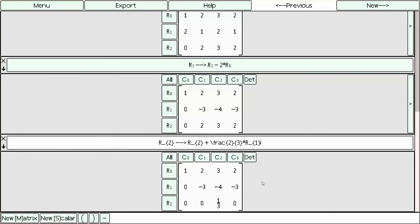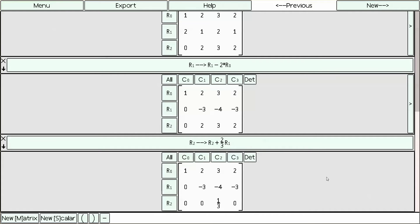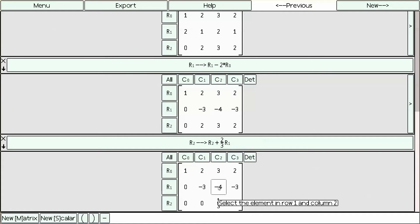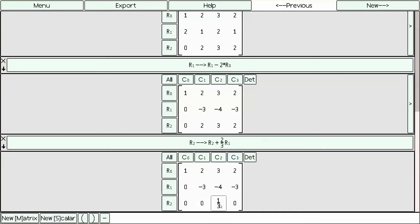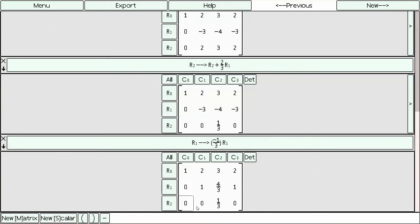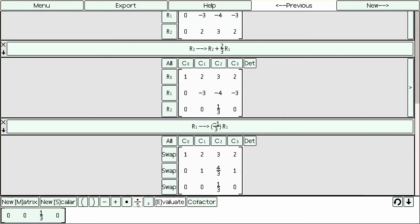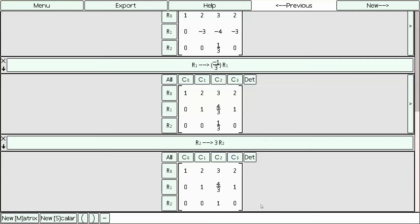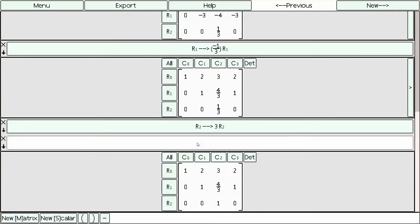Notice I used \frac, which will format the 2 and the 3 as a fraction. Now we've reduced this matrix into upper triangular form. We can further reduce this to compute a diagonal matrix by dividing each one of these rows by the pivot element to make them go to 1. So row 1 we're going to divide by negative 3, press Evaluate. Row 2 we're going to divide by 1 third and Evaluate. Now we've computed the upper triangular matrix.